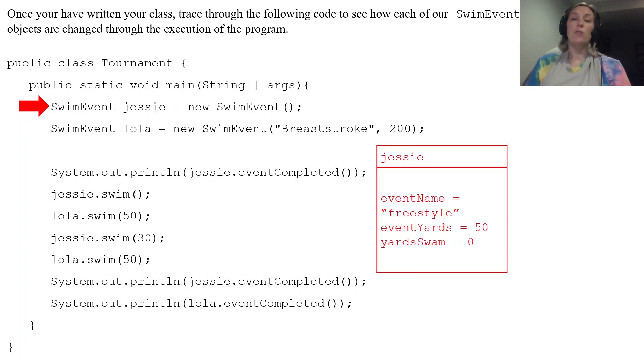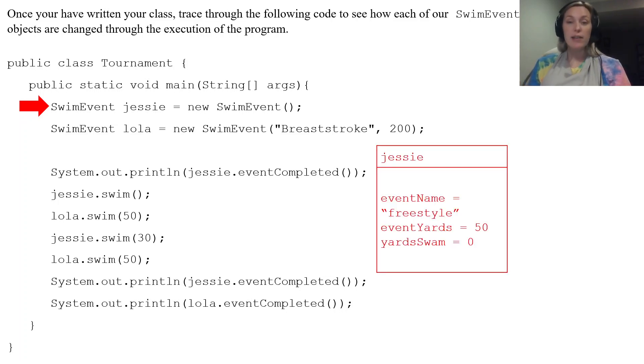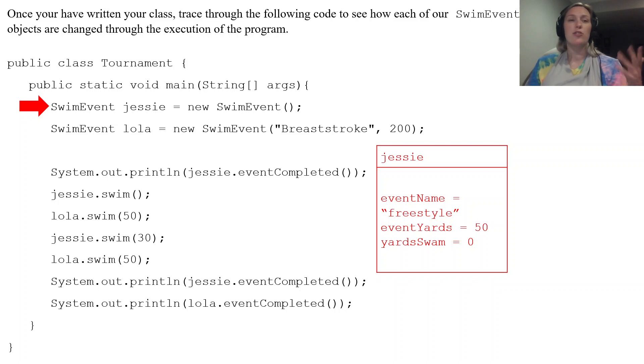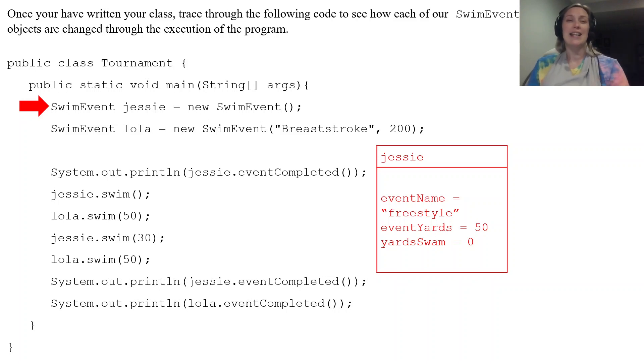So we have a brand new object called jessie that is being created using the default constructor of our swim event. So what happens jessie the eventName is going to be a freestyle eventYards is 50 yardSwam is zero. He gets those default values.